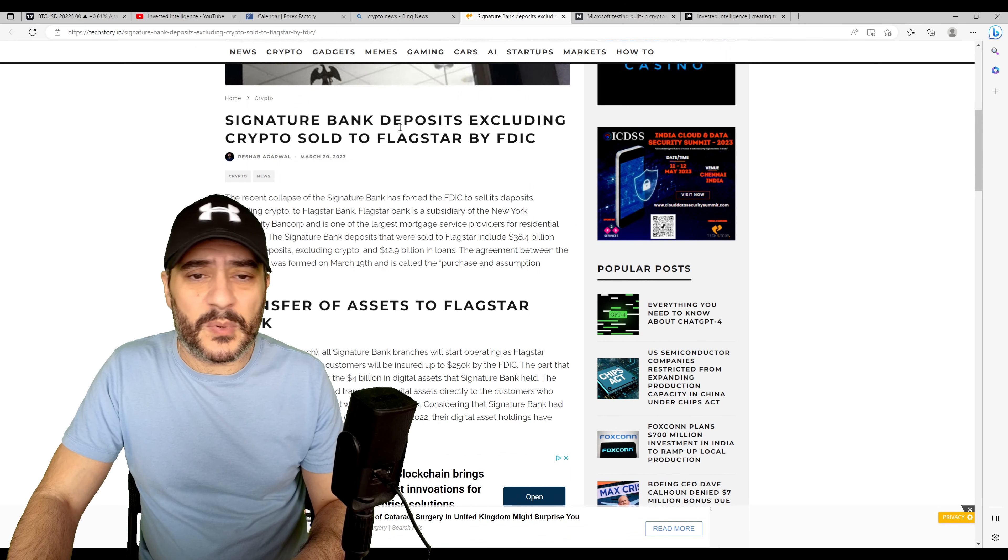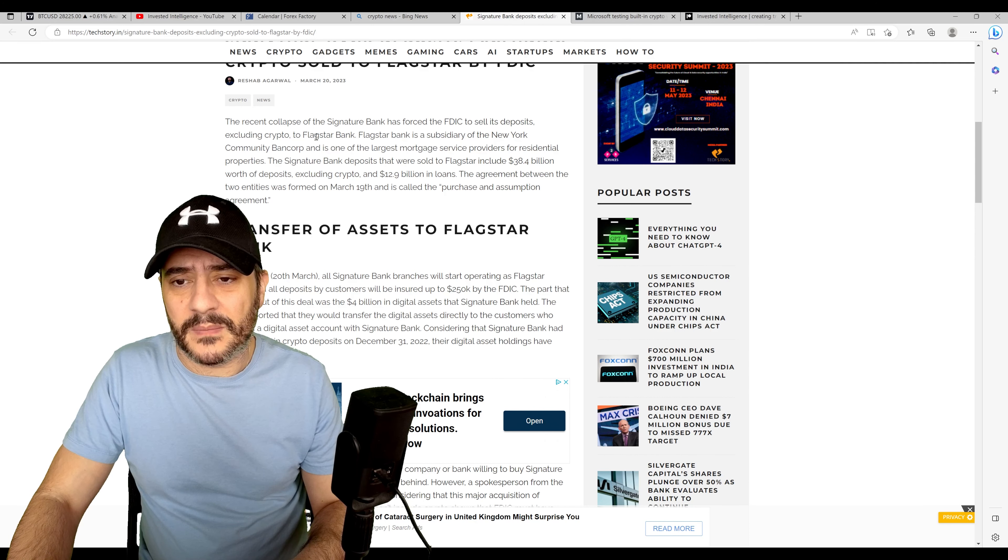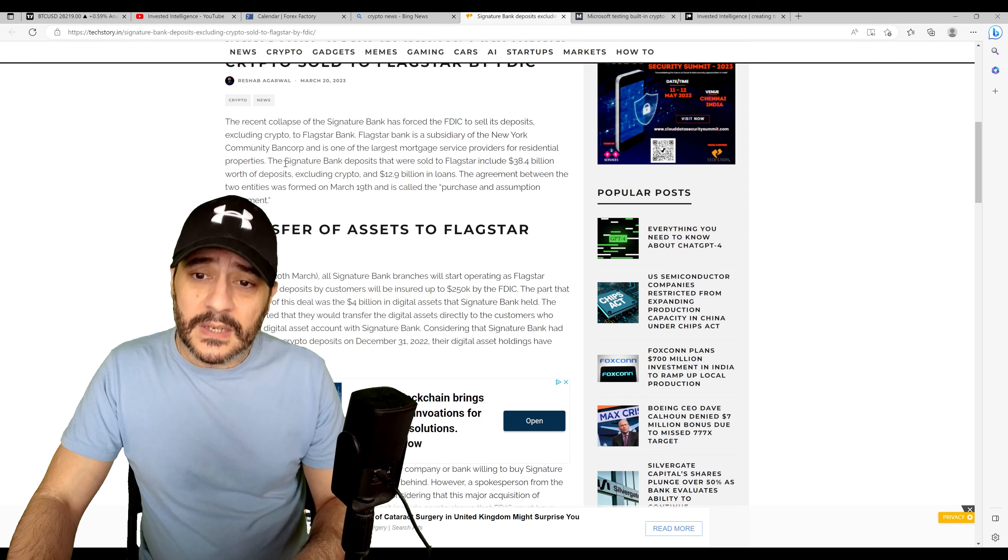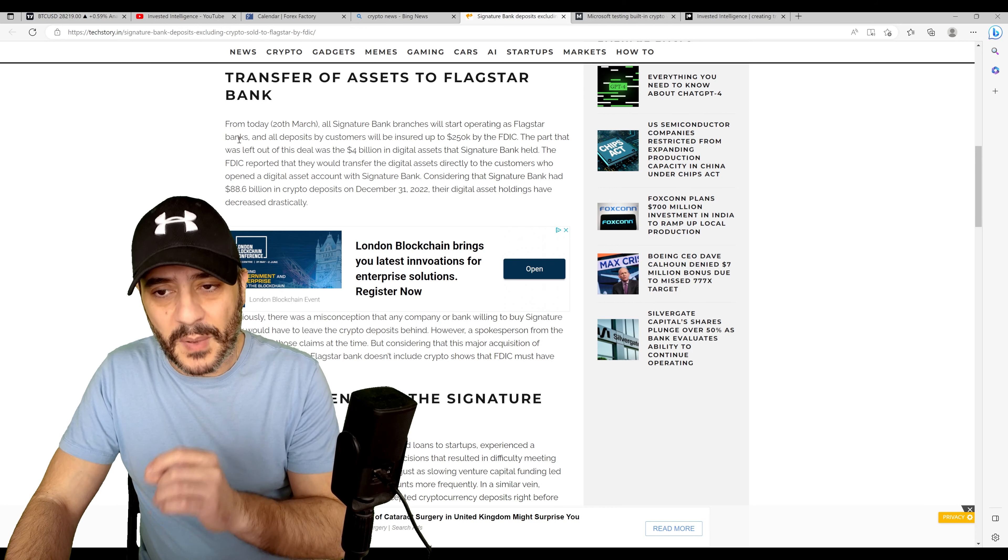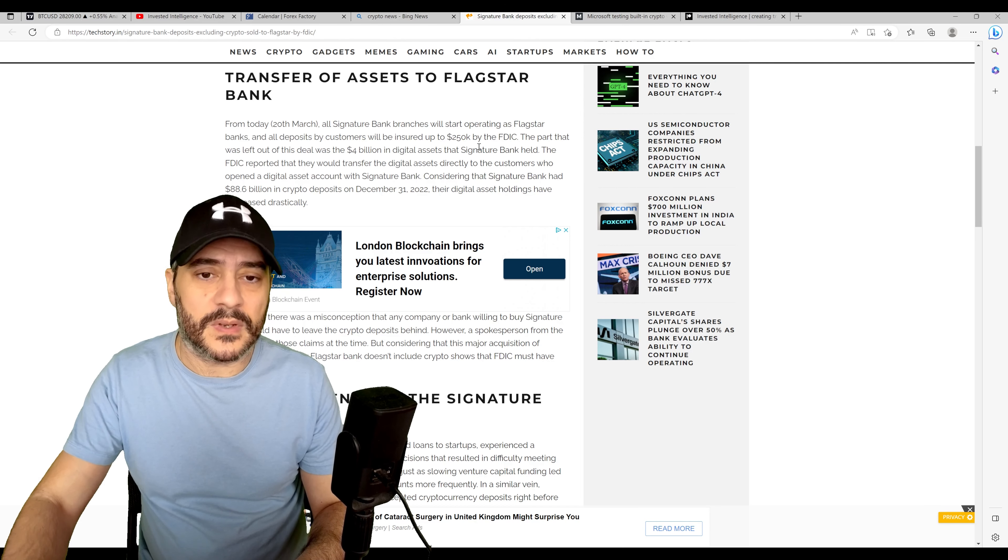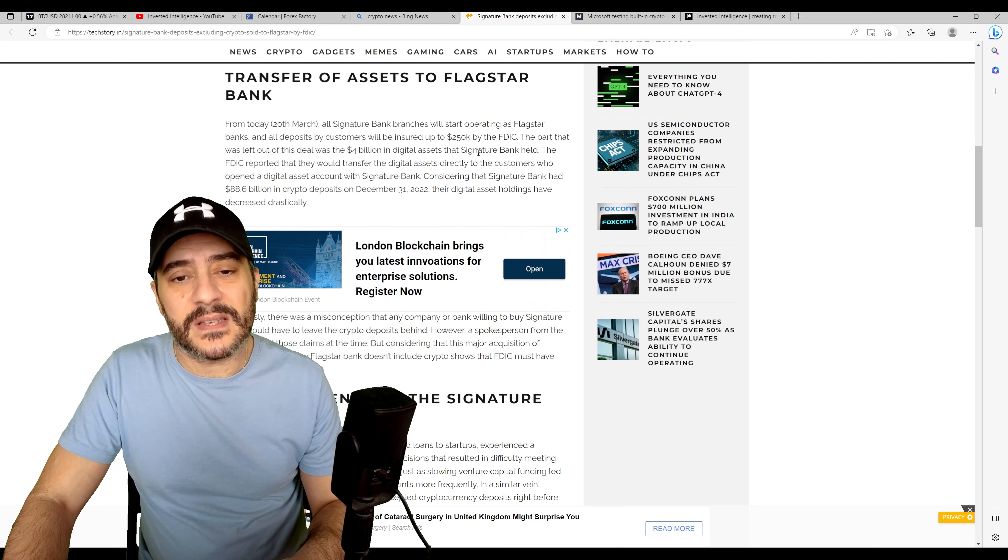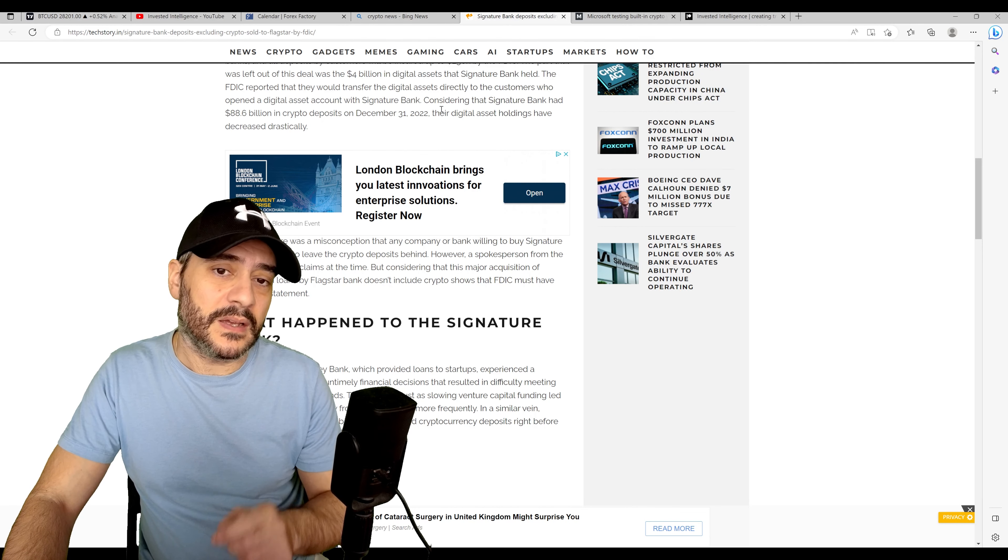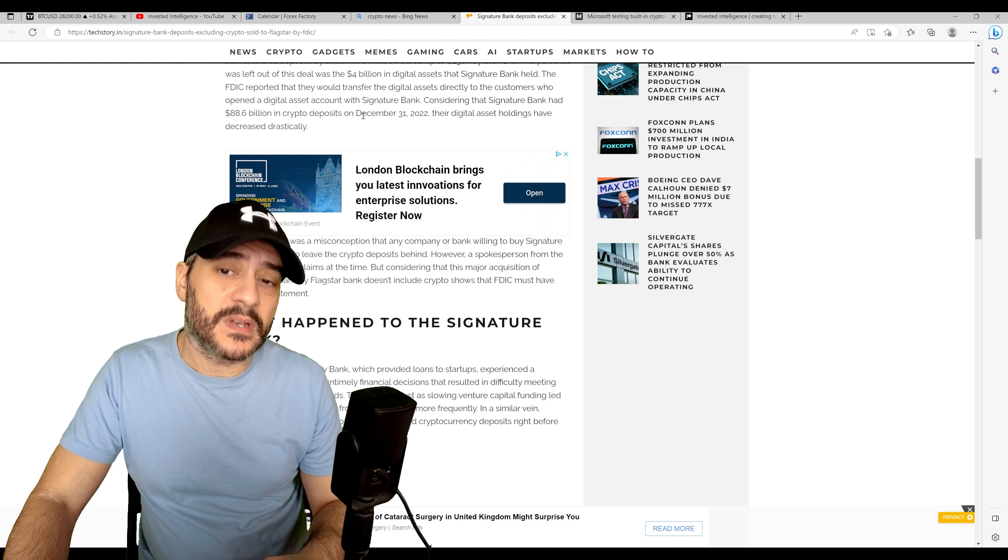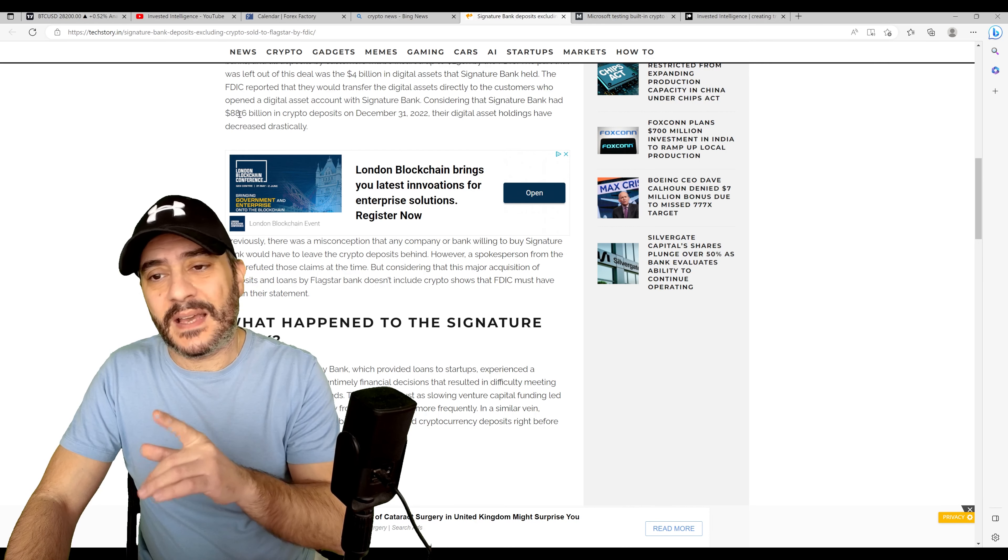Now, Signature Bank deposits excluding crypto sold to Flagstar by FDIC. I won't go into this in too much detail, but the reality is they sold the bank to Flagstar. Now, what's interesting is from March 20th, which is today, all Signature Bank branches will start operating as Flagstar banks and all deposits by customers will be insured up to $250,000 by the FDIC. That's normal. America is very used to the FDIC cap at 250 grand. The part that was left out of the deal was the $4 billion in digital assets that Signature Bank held. The FDIC reported that they would transfer the digital assets directly to customers who opened a digital asset account with Signature Bank. Considering that Signature Bank had $88.6 billion in crypto deposits on December 31st, 2022, their digital asset holdings have decreased drastically. So think about that.